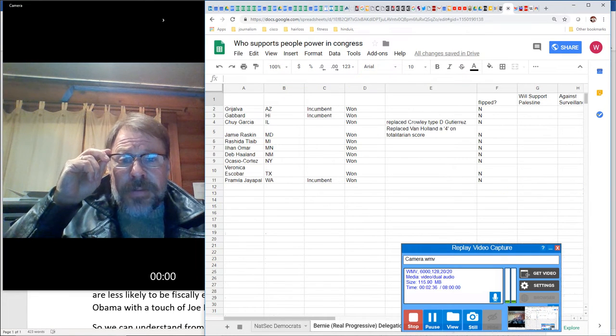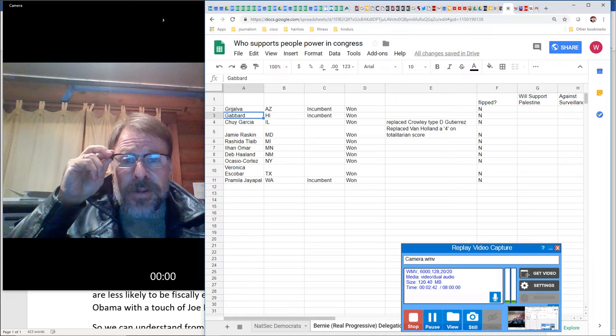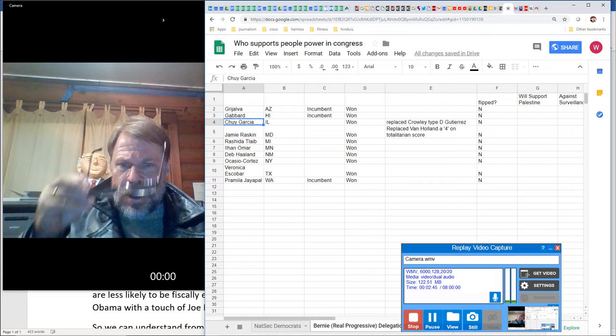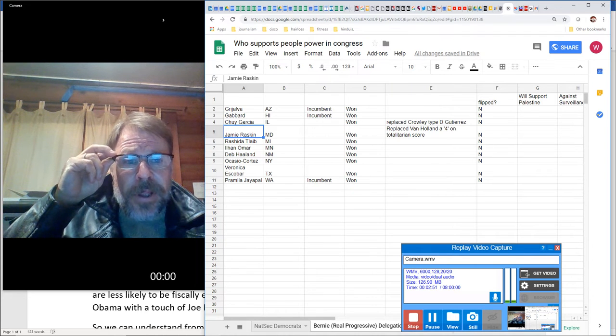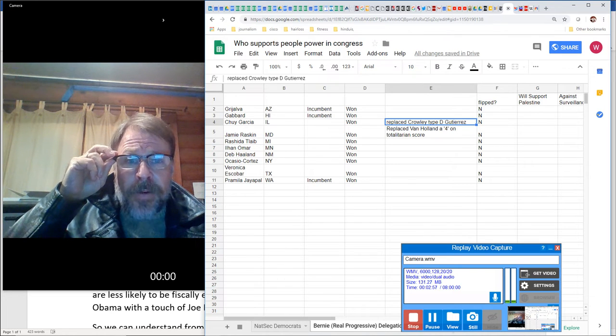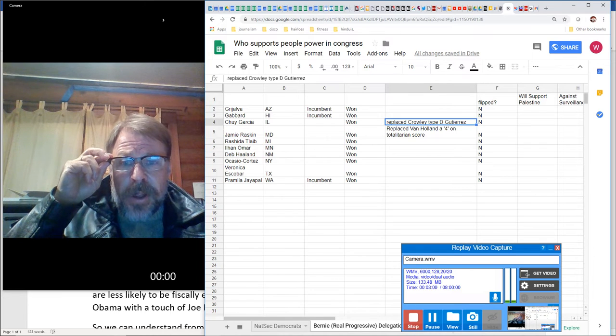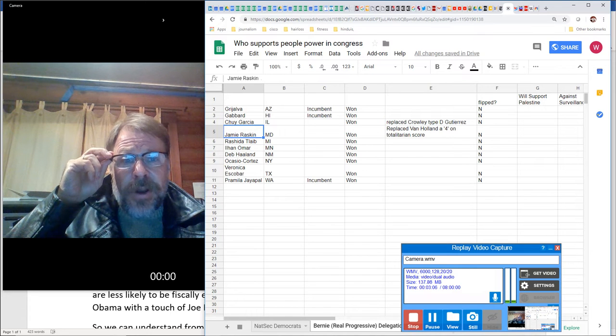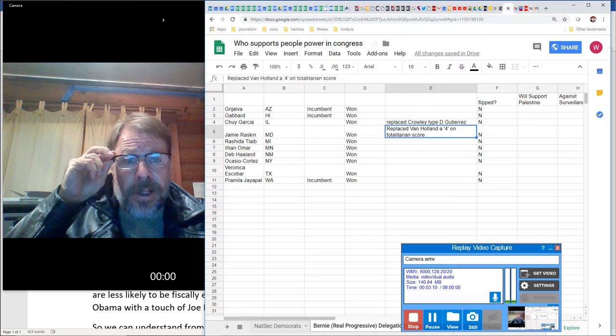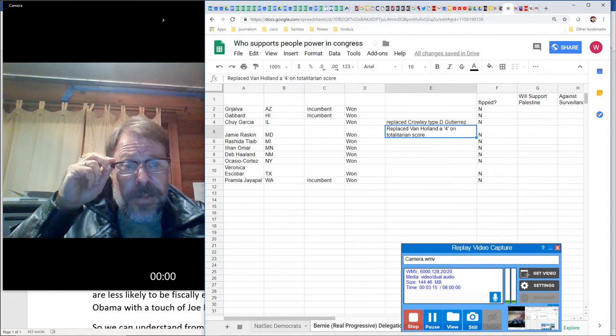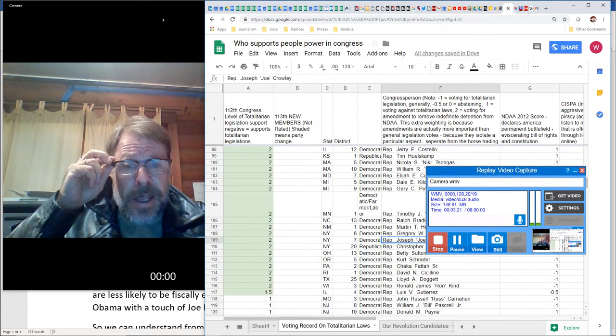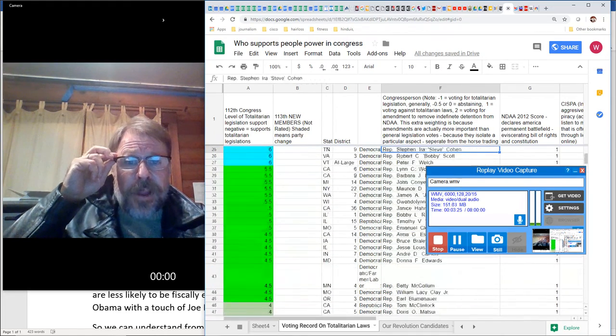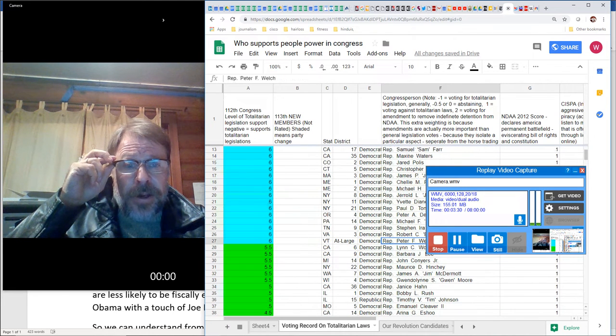we have three incumbents, Pramila Jayapal, Raul Grijalva, Tulsi Gabbard, and then these are the newcomers, Chewy Garcia in Illinois, Jamie Raskin in Maryland. Now, Chewy is definitely replacing somebody who would have voted to the right of Chewy. So this is an improvement in our representation in Congress for a more progressive Congress. Some of these people might be replacing other old progressives. So we have to go through and look. So Jamie Raskin replaced Ben Holland. Ben Holland was fairly conservative on my scaling system.